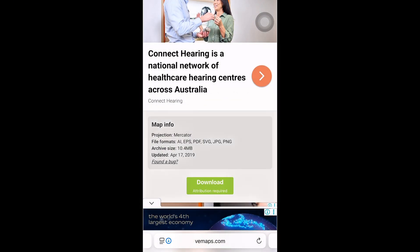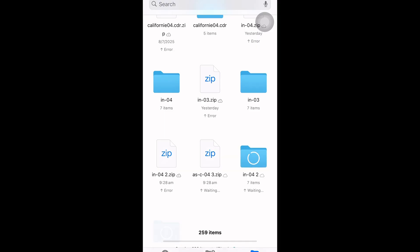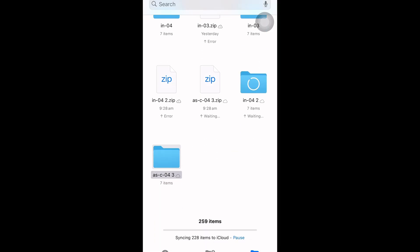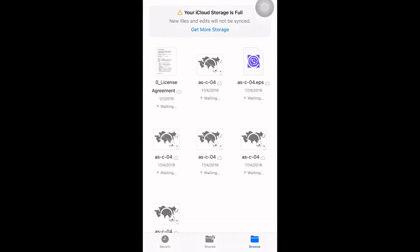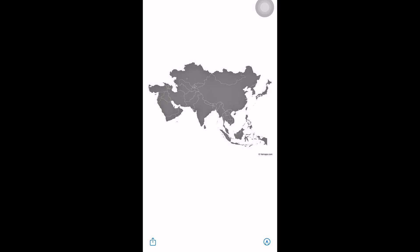Once the download is complete, open your files app. You'll see a zipped folder, just tap on it to unzip. Then save the map you need to your phone, and we're ready to go.